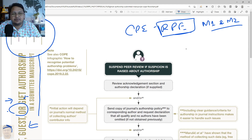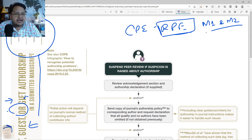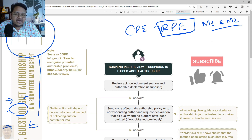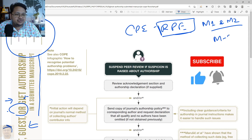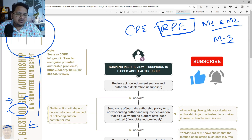I have already uploaded a few videos related to Module 1 and Module 2 of research and publication ethics. If you have not gone through those videos, please look into those as well. I will keep the link on the i-button. This particular topic is related to potential authorship problems and is in Module 3.